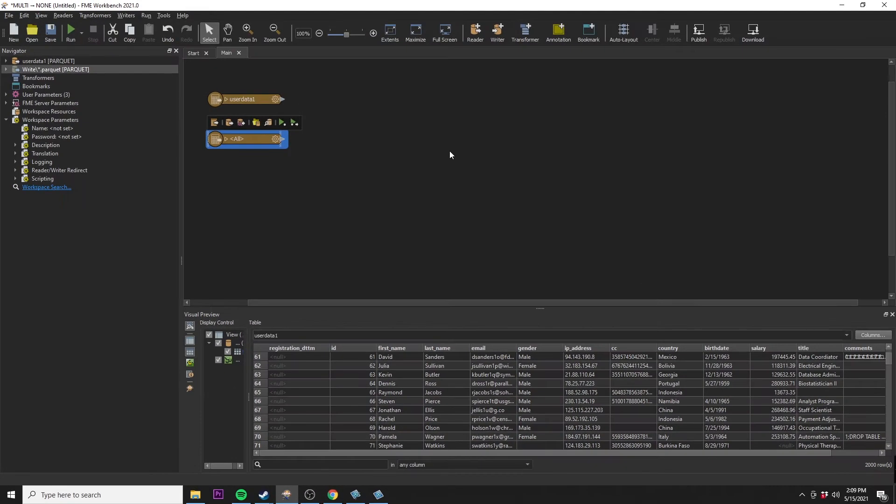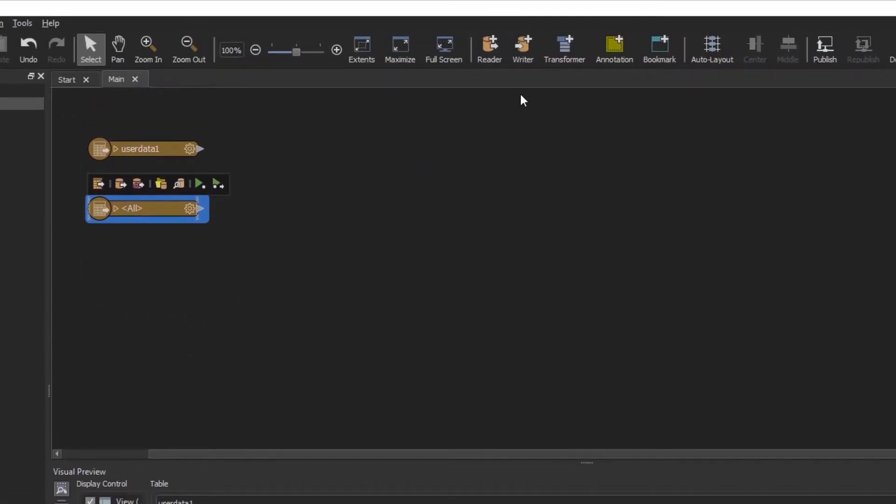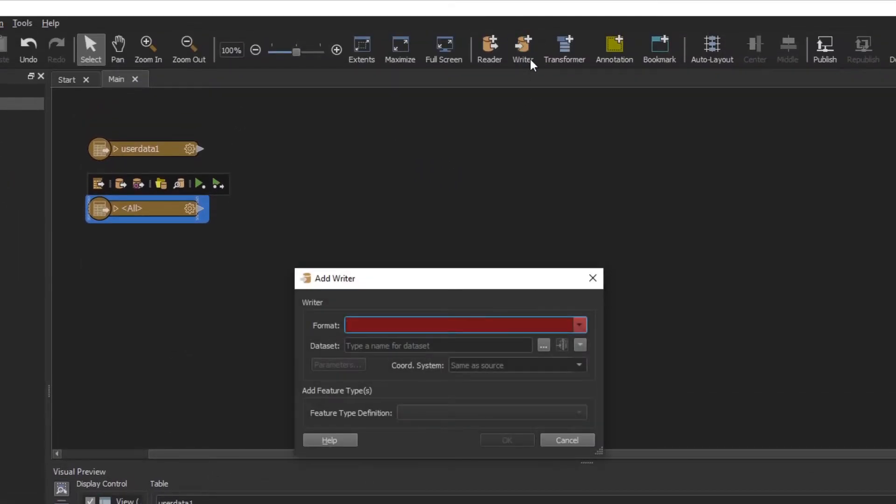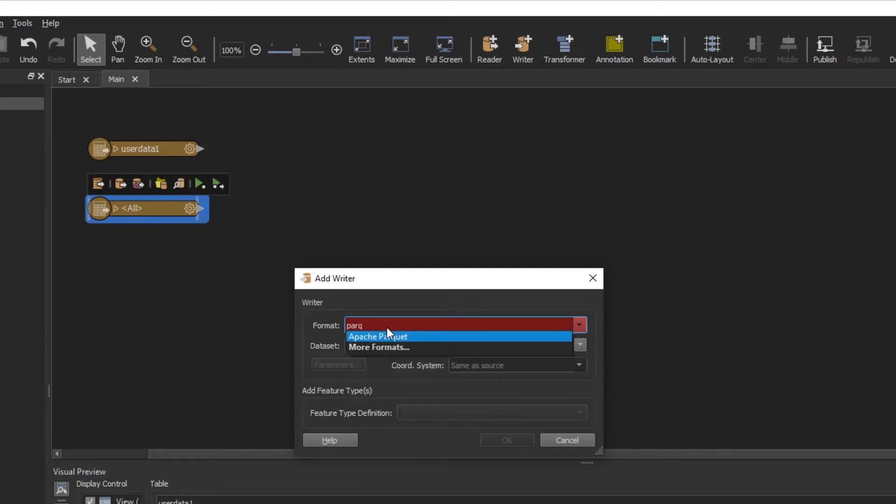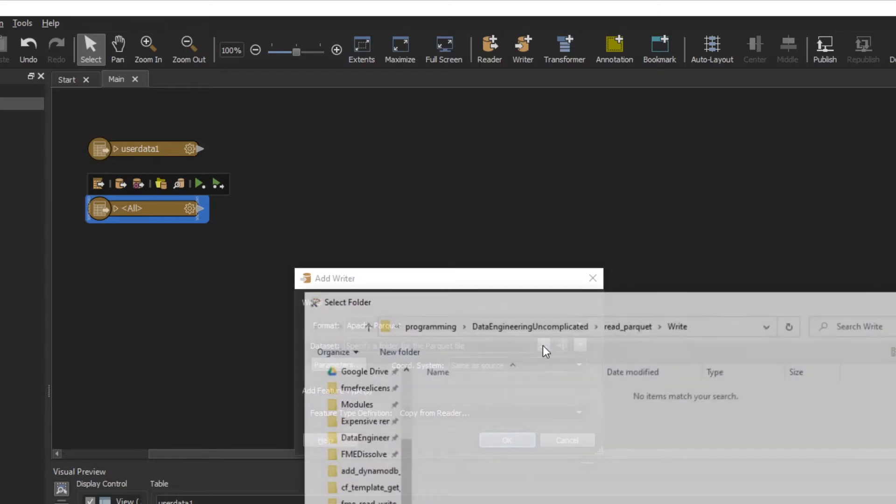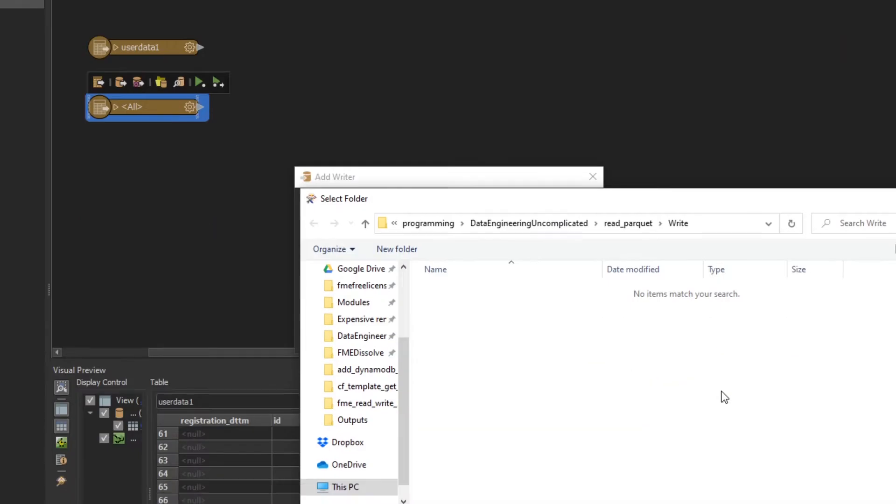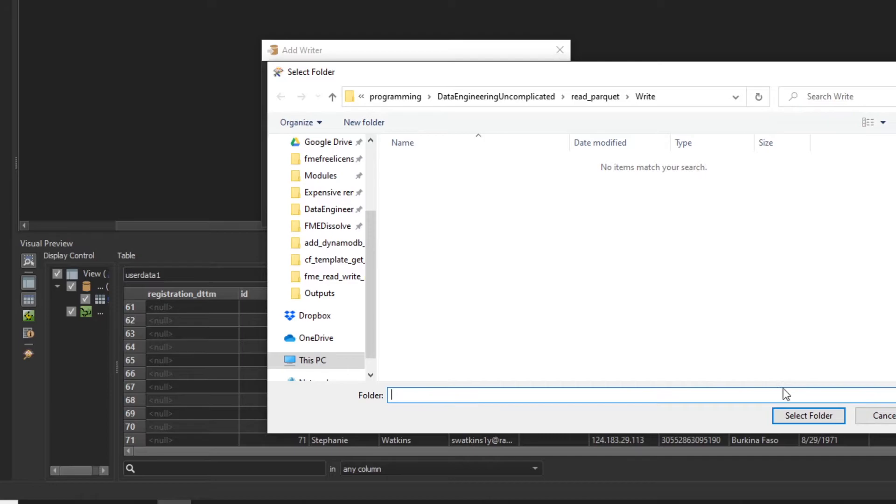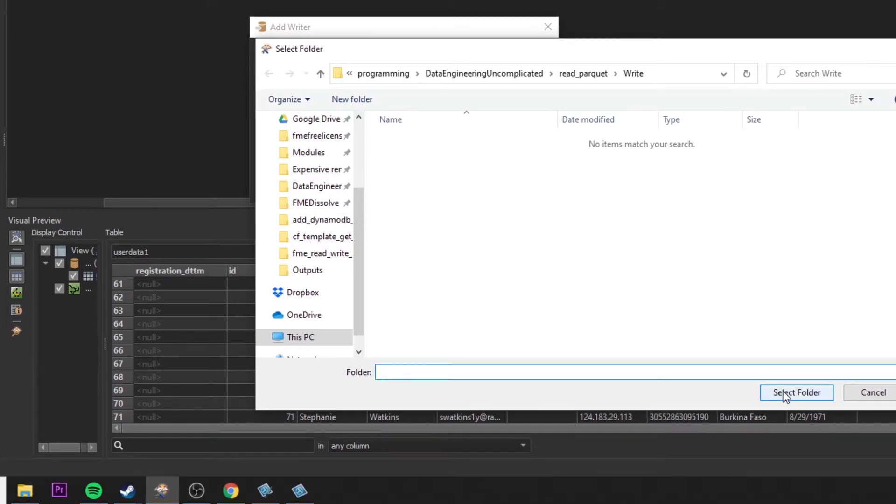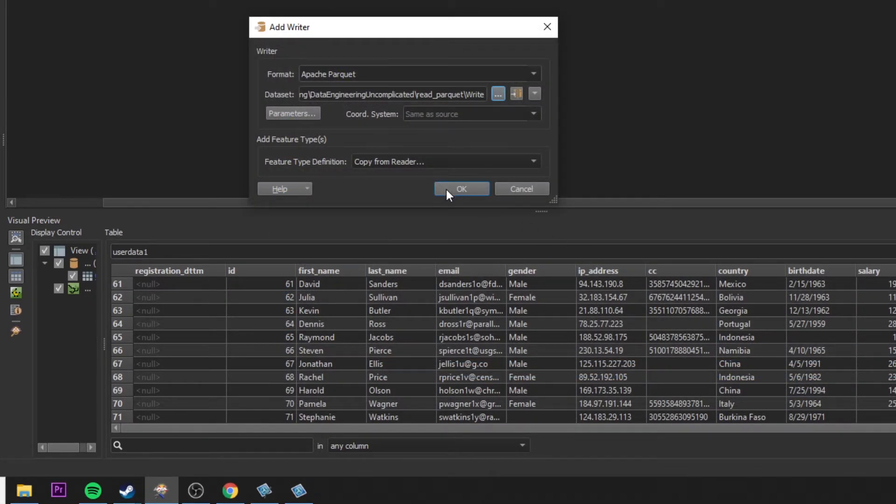Now let's move on to writing data in FME Workbench. We're just going to add a writer. What we're going to be doing is again, just type in Parquet, should pop up. Now you're going to specify your write folder location. I'm just going to select a folder location on my desktop here.